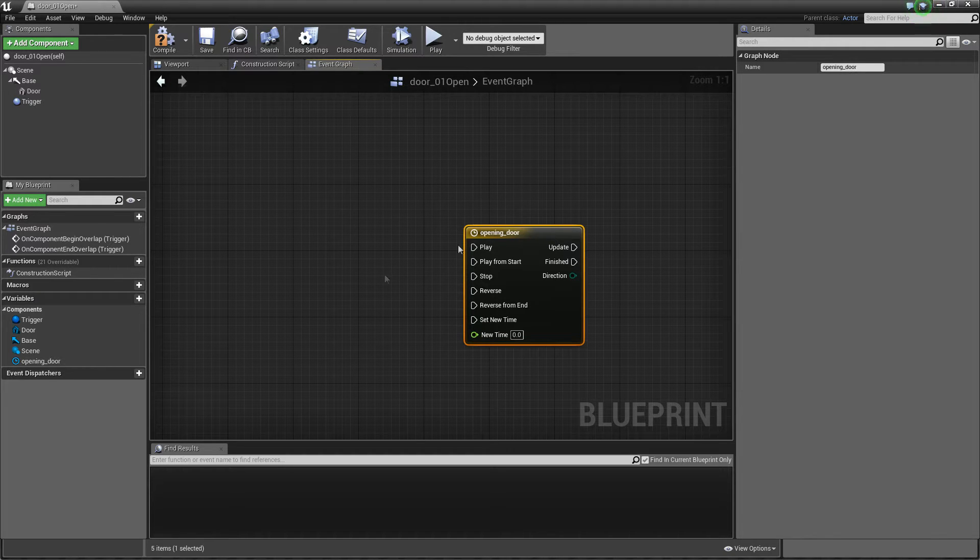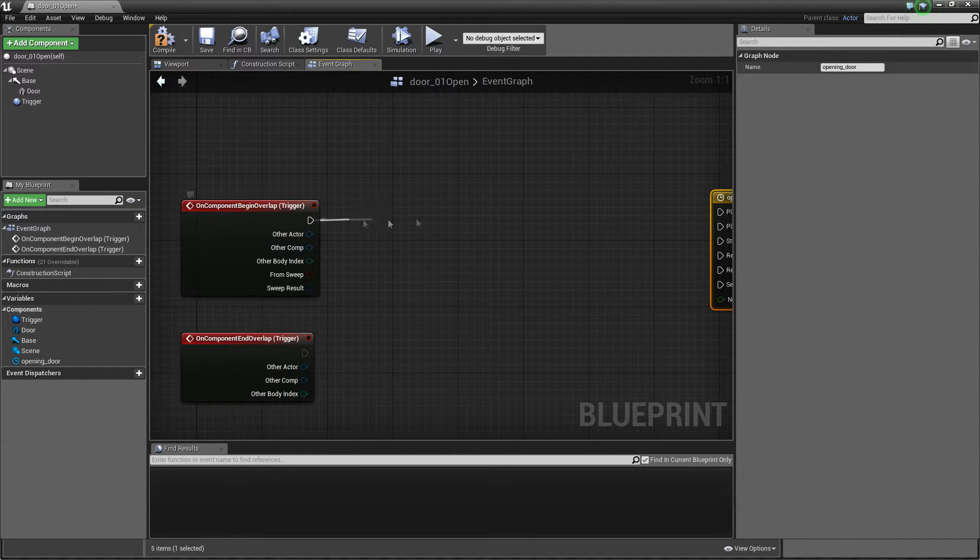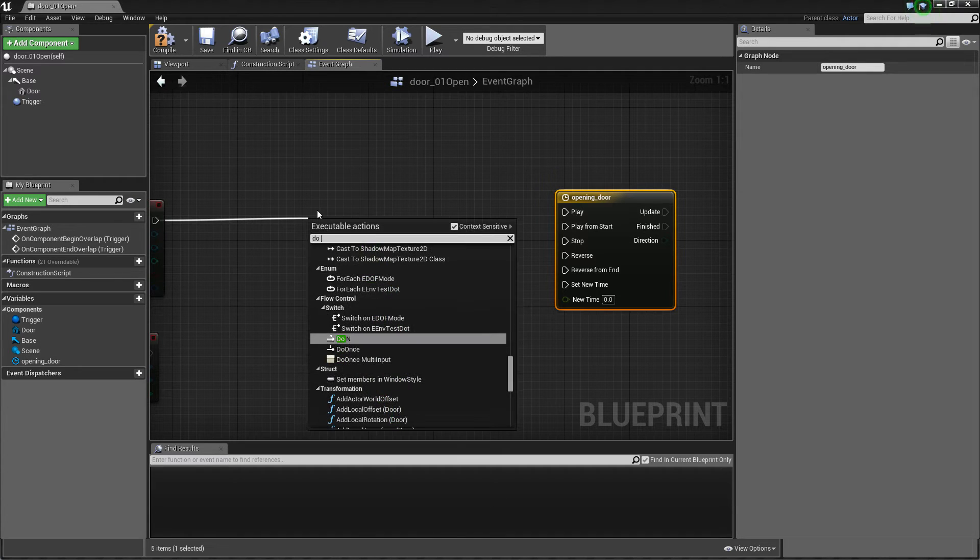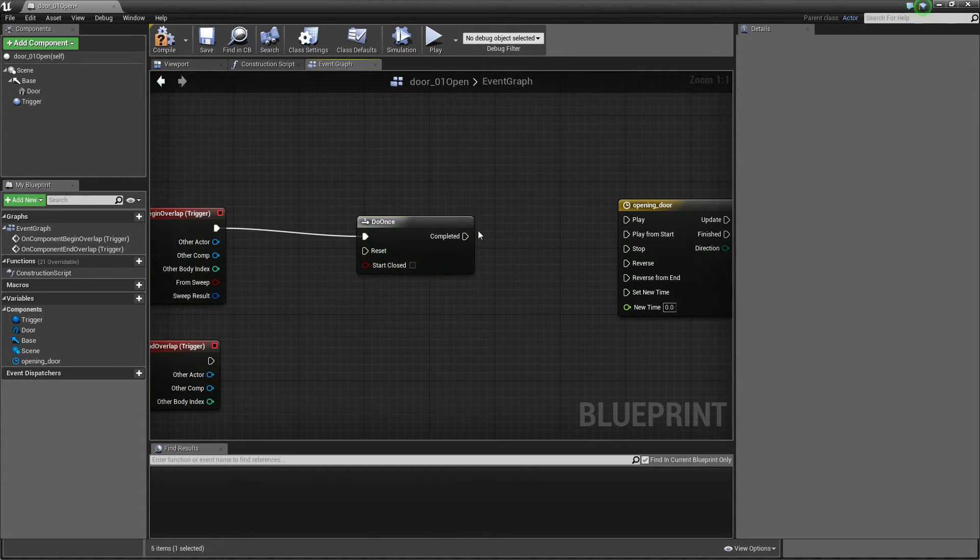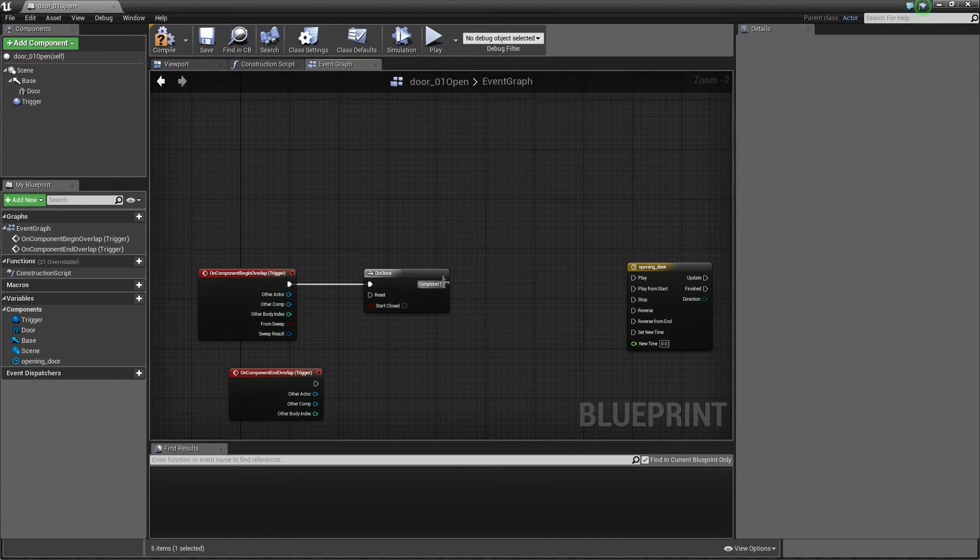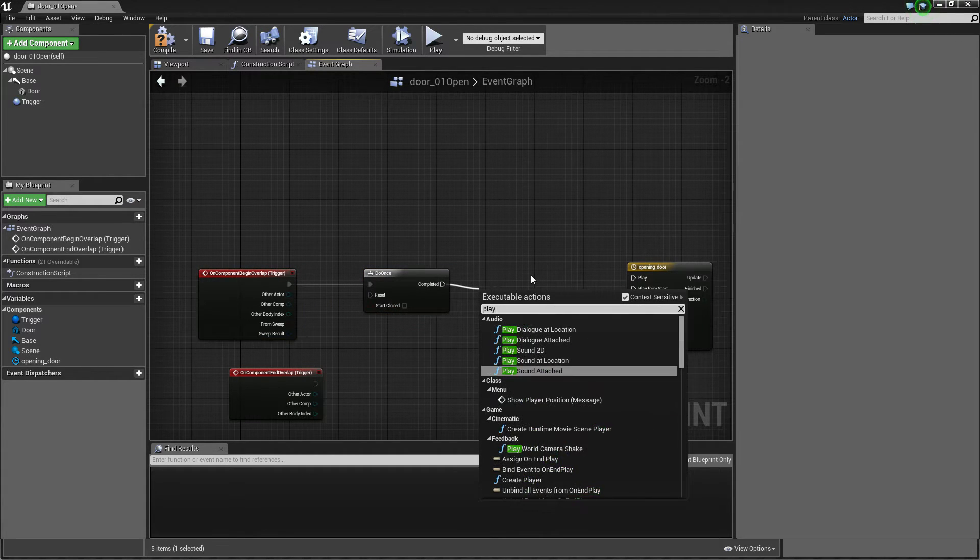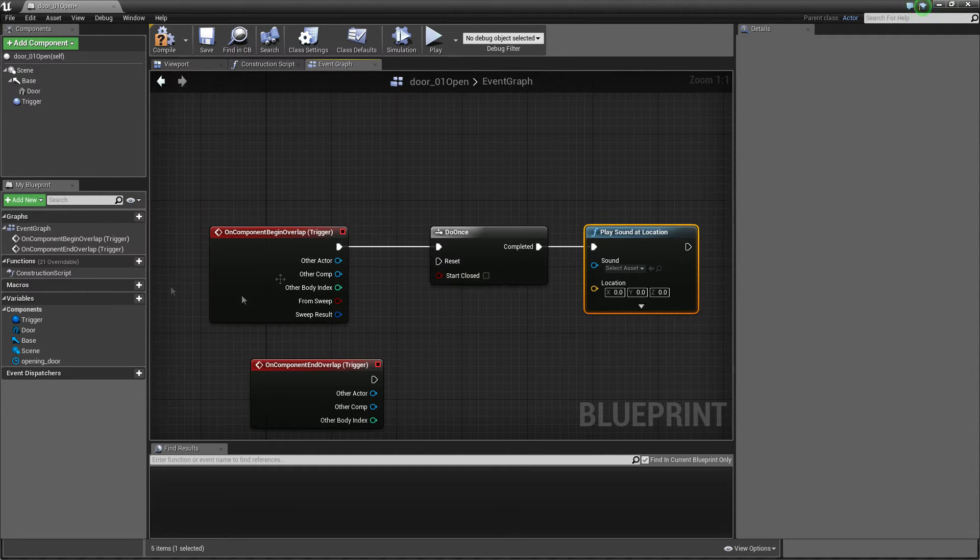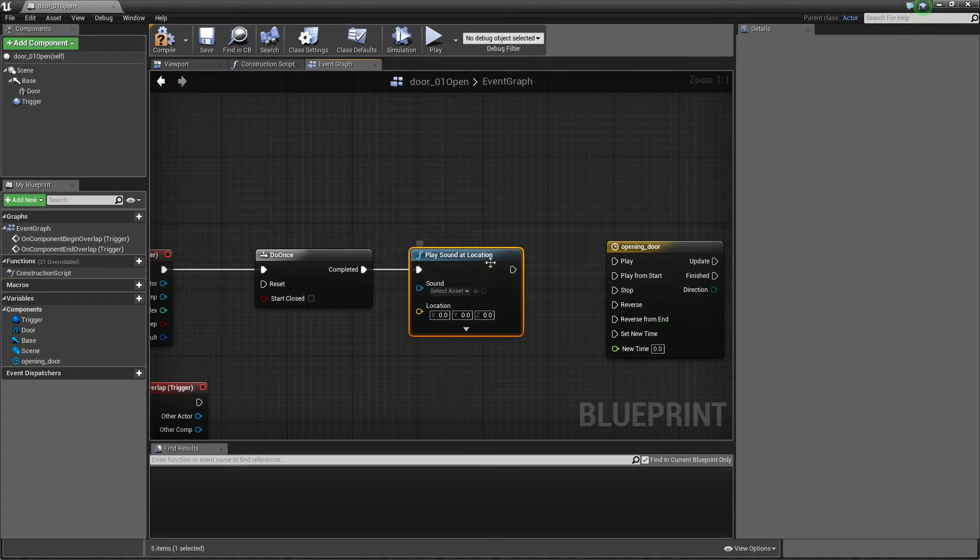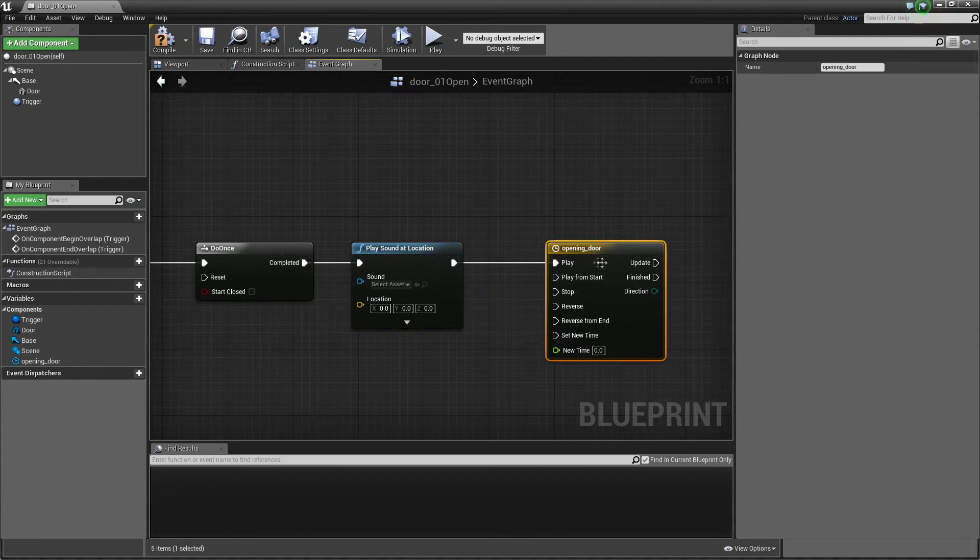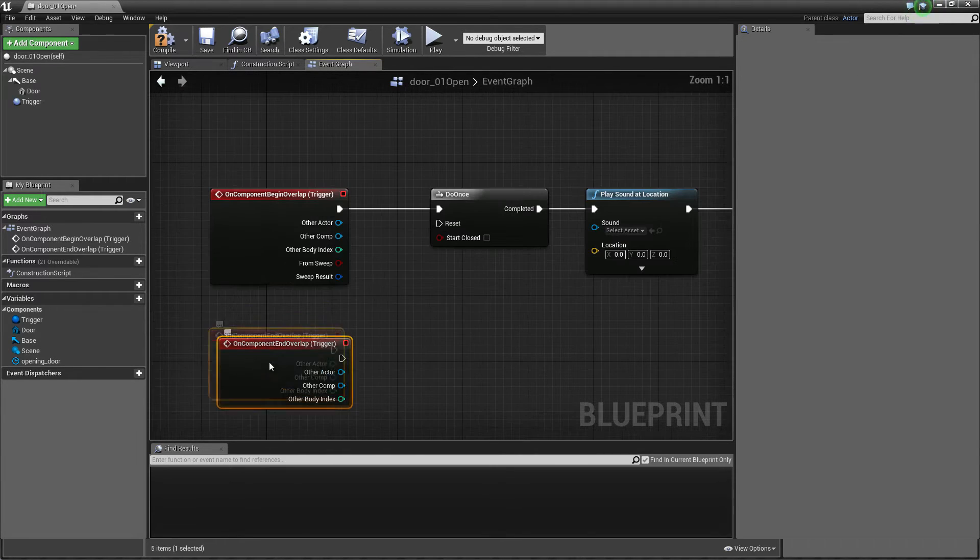Okay so when we just trigger this we should do this only once and when it's completed we just play sound at location. We don't want to play sound all over again when we just overlapping, just only once when we started to open here. Okay so it will be playing.